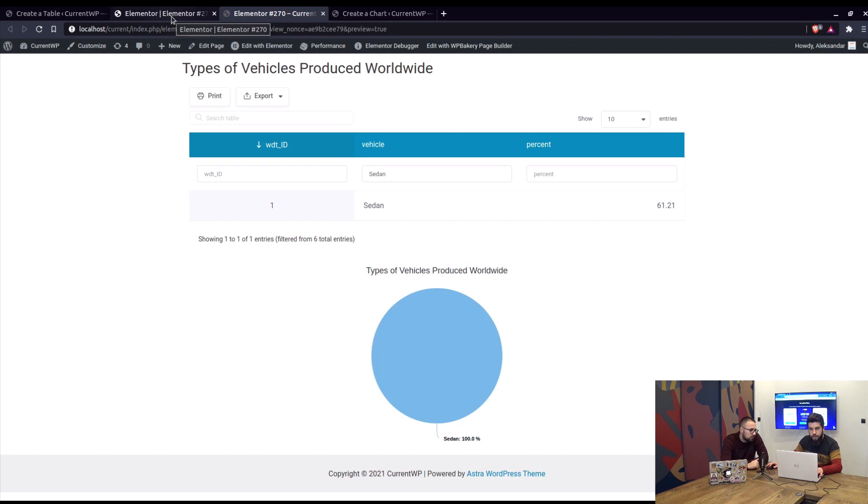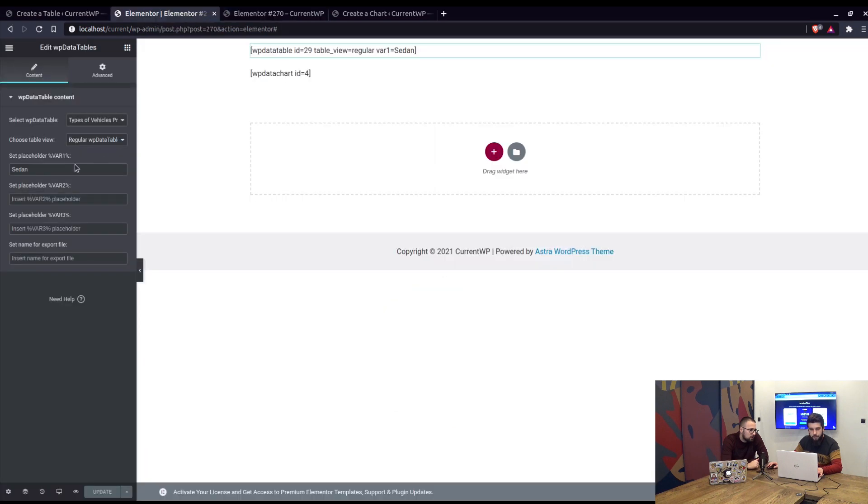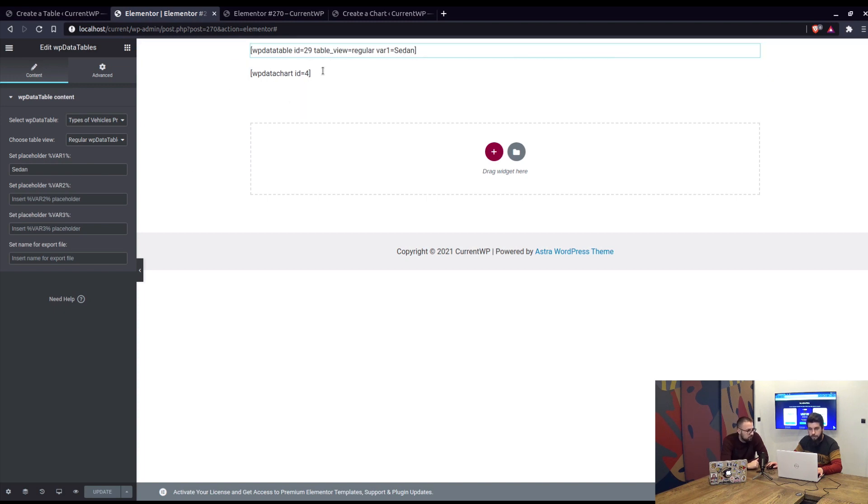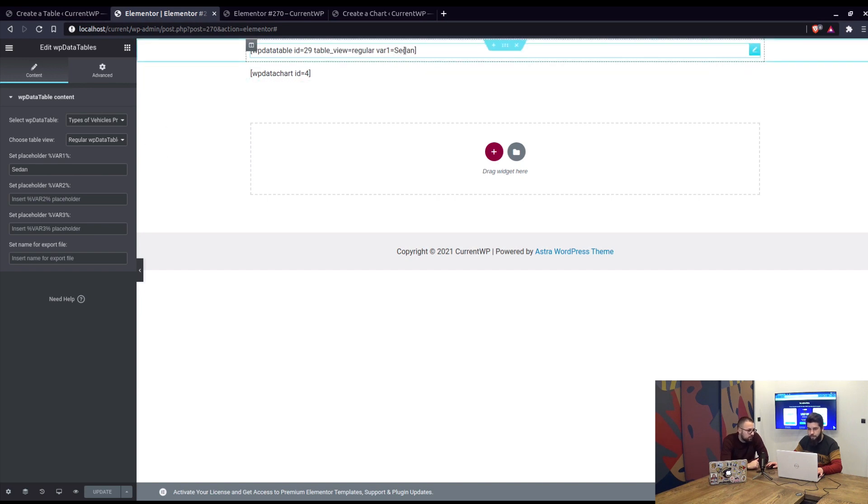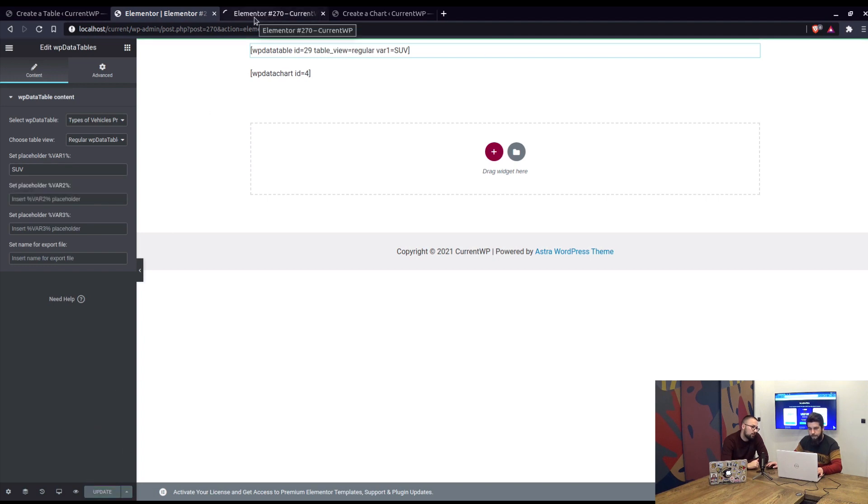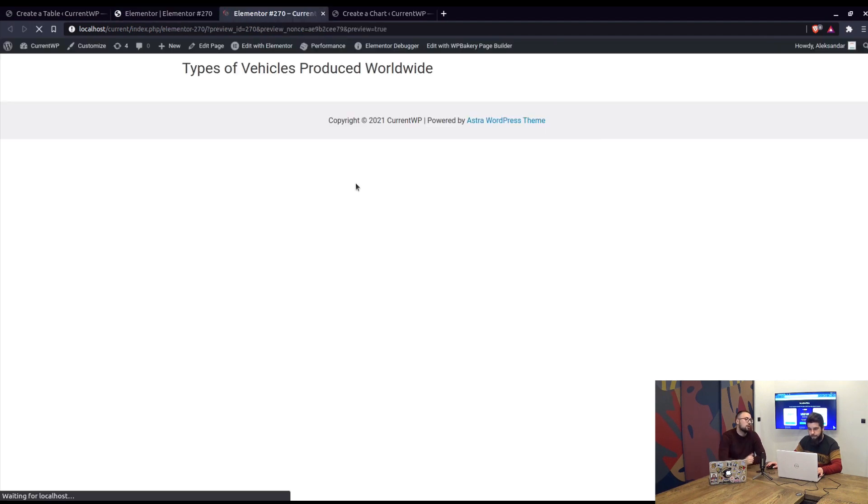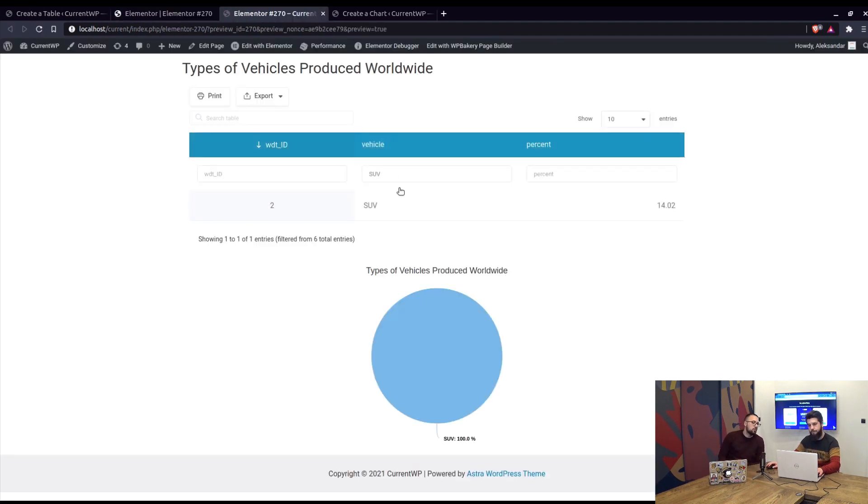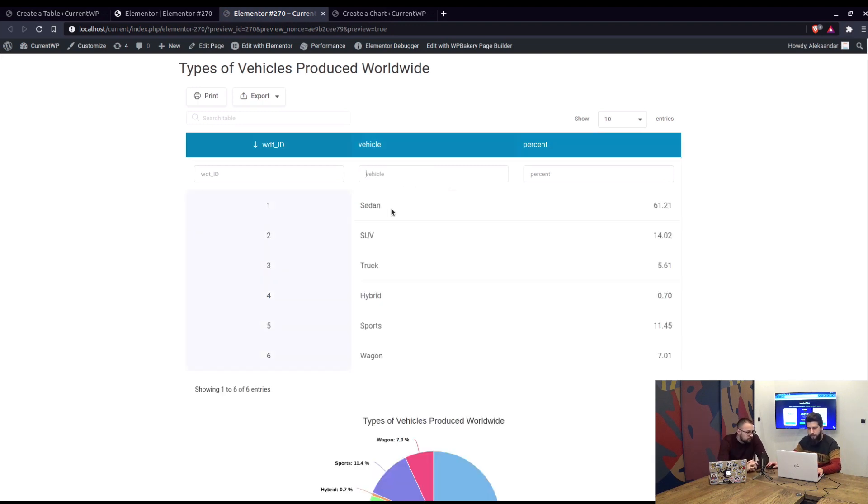So basically you can change the variable placeholder on different pages using the same table but different variable placeholder. You can filter this page per Sedan, the next page per SUV, and so on. Yeah, okay, that can be very useful, right? Yeah, of course, especially when you have multiple values, more than six rows in a table.